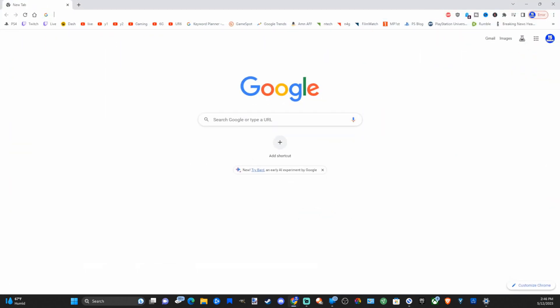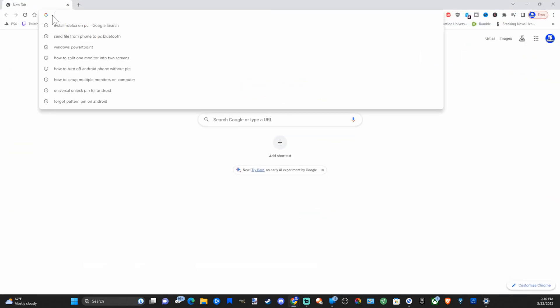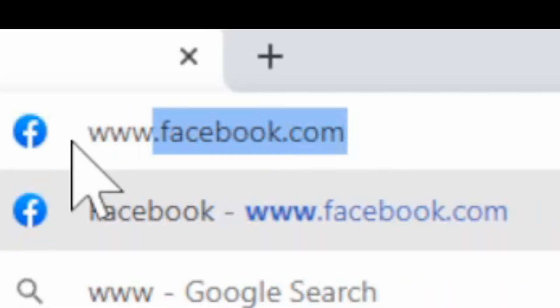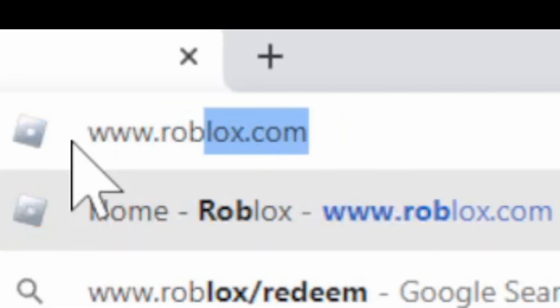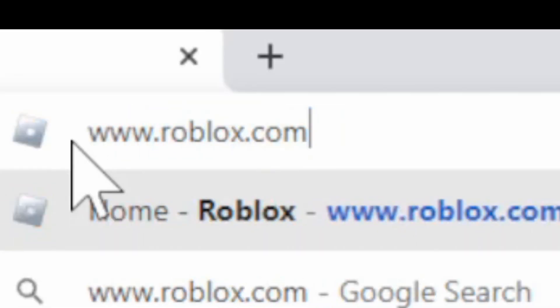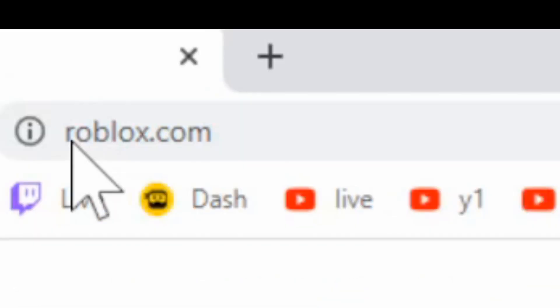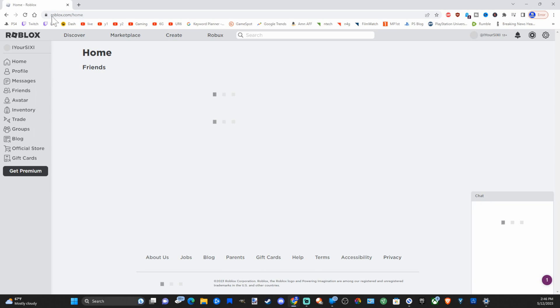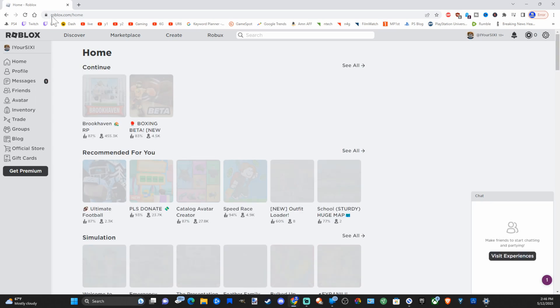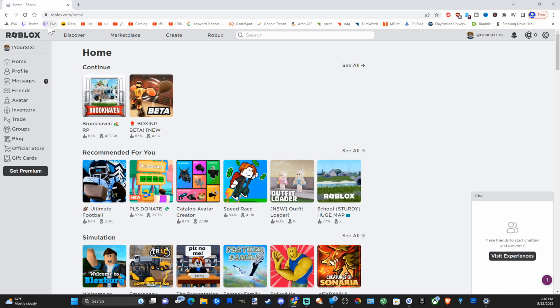So open up a web browser and type in the URL www.roblox.com and then press enter and you'll be brought to their web page. Now make an account and sign in.